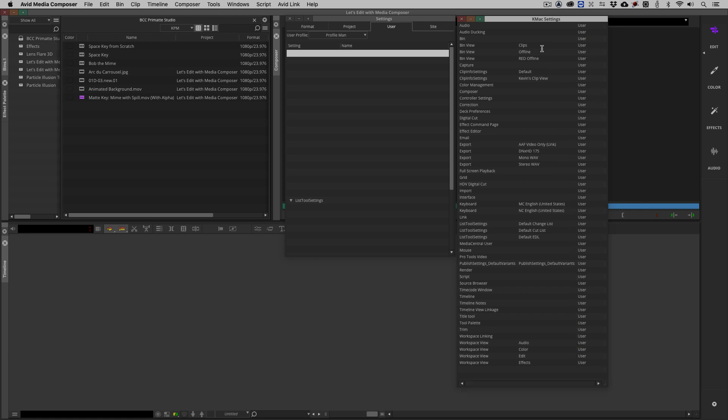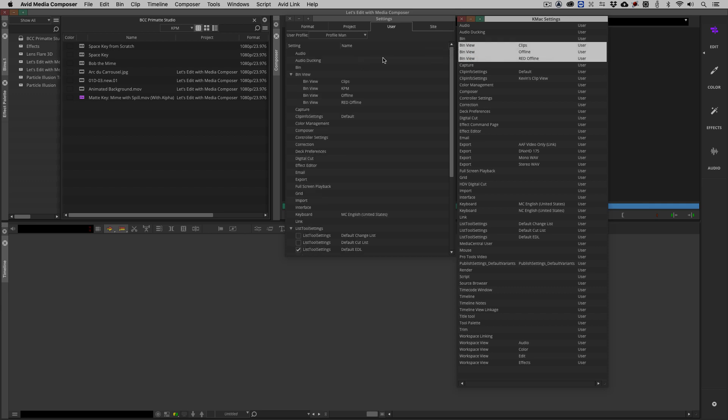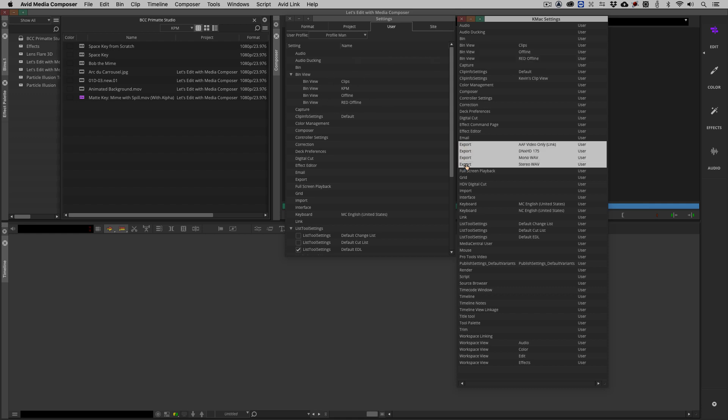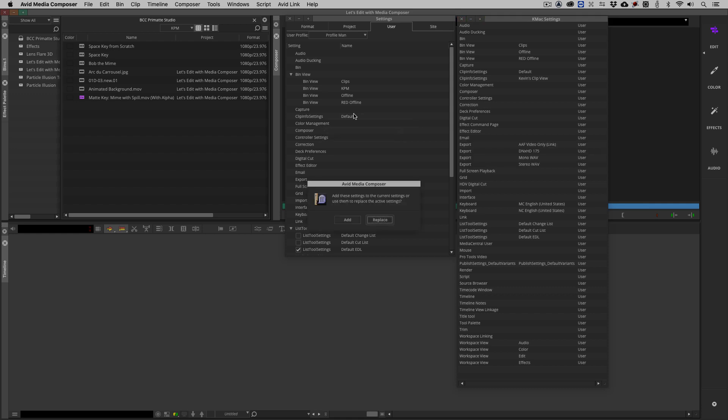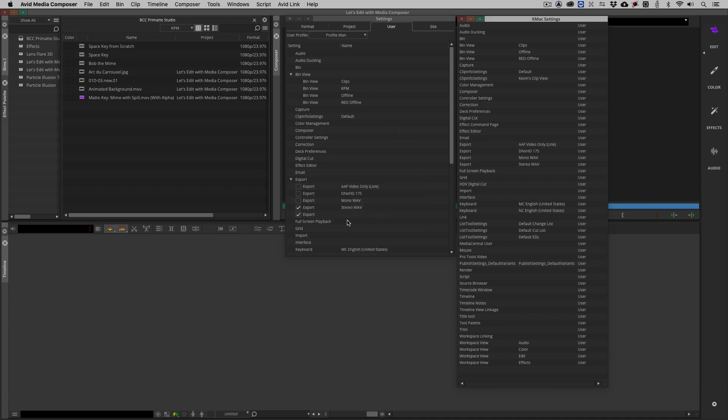For example, if I wanted to take the bin settings from here, the bin view, I keep calling them bin settings, the bin view from that KMac settings and drag it into this user profile, I can do it just like such and you'll notice that it updates immediately. I can take export settings, for example, and do the exact same thing. Do I want to add these settings to the current settings or do I want to use them to replace the active settings? I'm just going to add them in there like such.